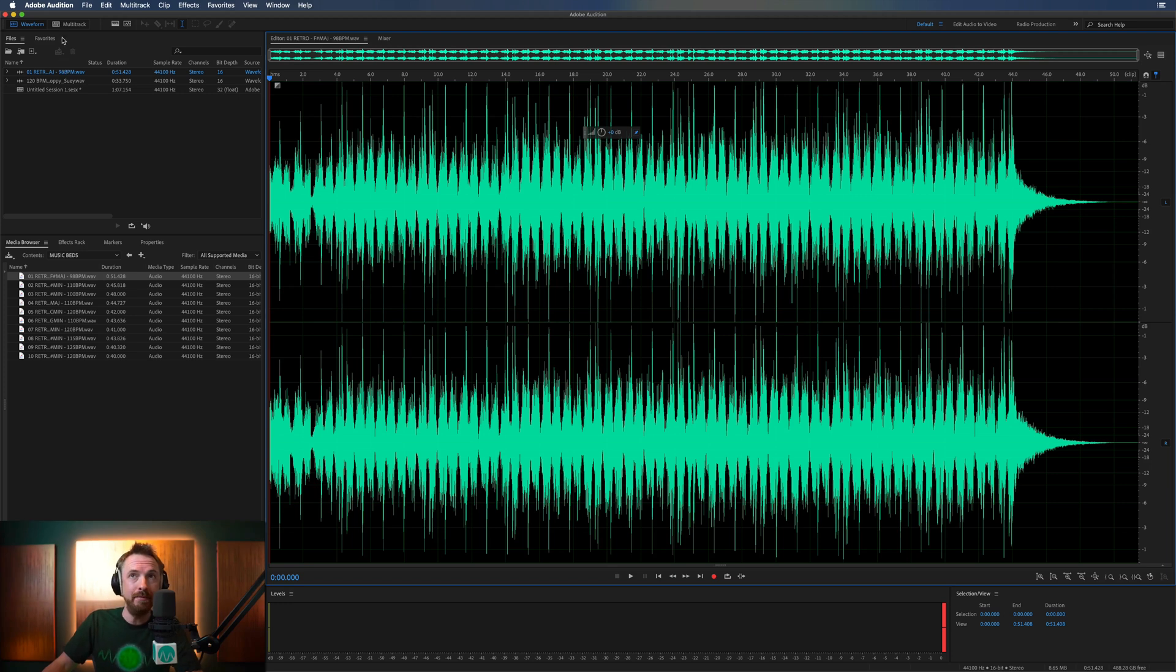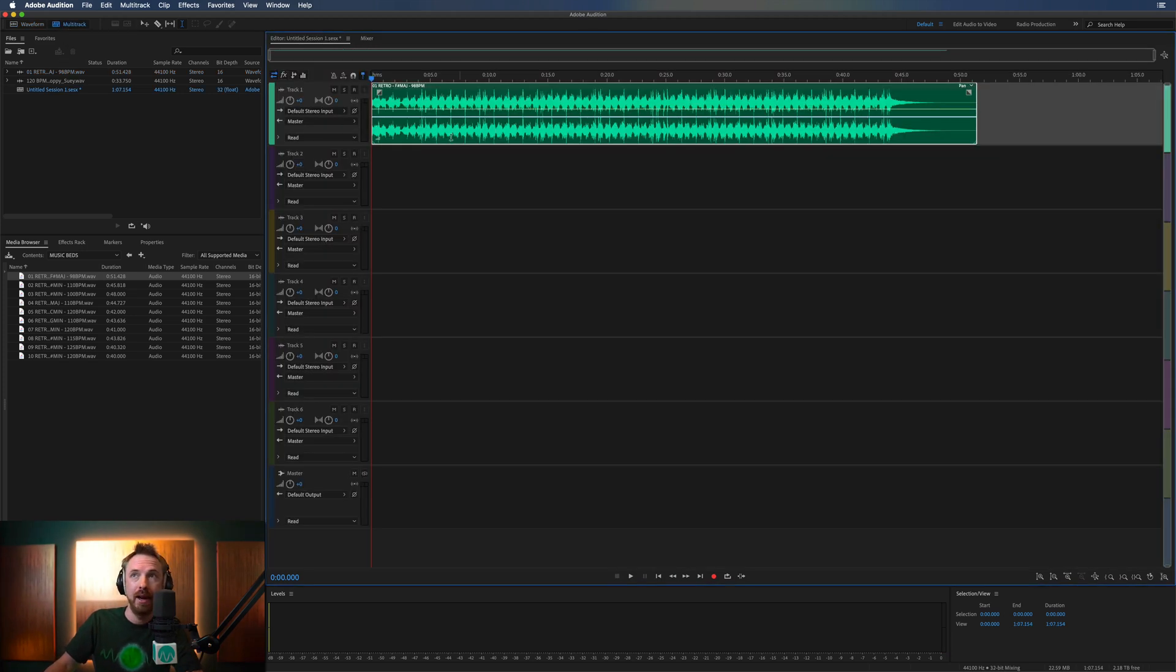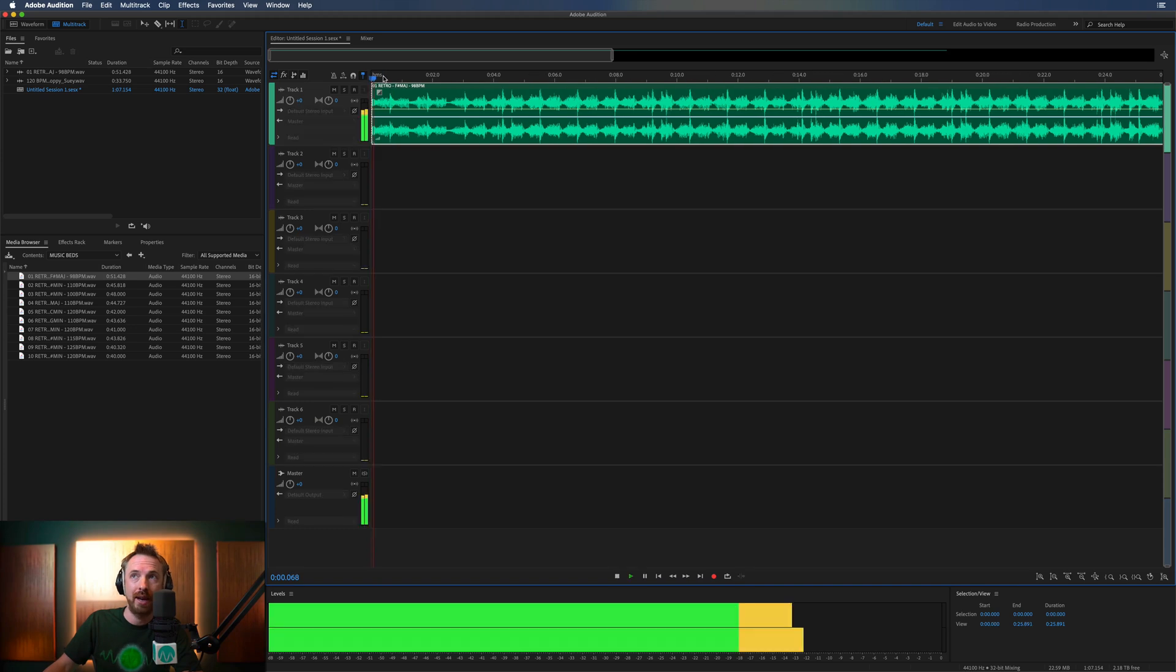You can also do this same method inside the multitrack and that might be a handier and easier way to work as it's non-destructive, meaning you're not changing the WAV file. You can always go back to the original thing without having to undo. Let me show you what I mean. In multitrack over here, this is a session here with our 80s track.